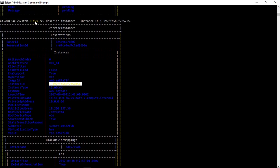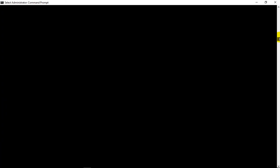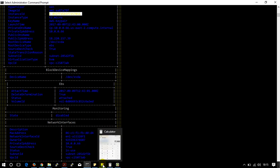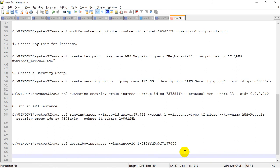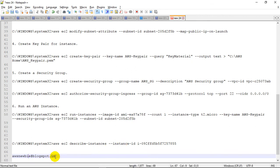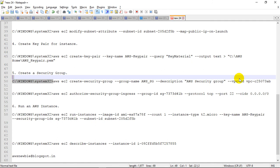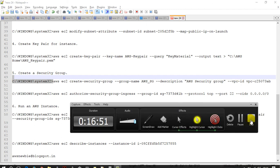So this is all about creating the AWS instance using the AWS CLI. I hope you enjoyed watching this video. The detailed commands can be found on my blog. You can visit the blog to copy all these commands and create your own AWS instance. Hope you liked this video — thank you so much, have a good day, bye, take care.